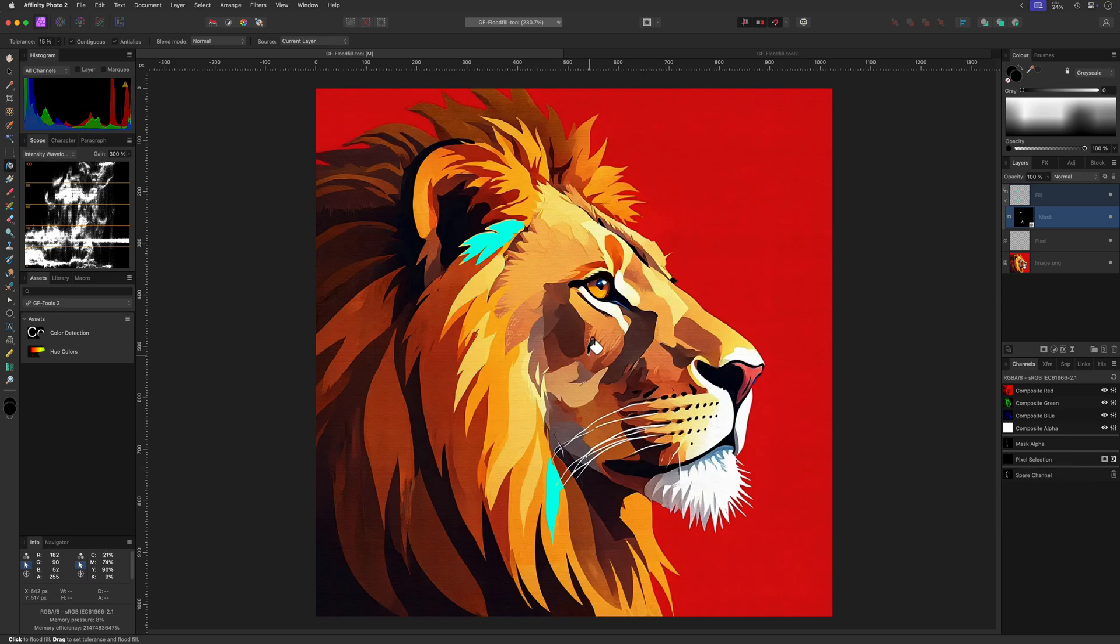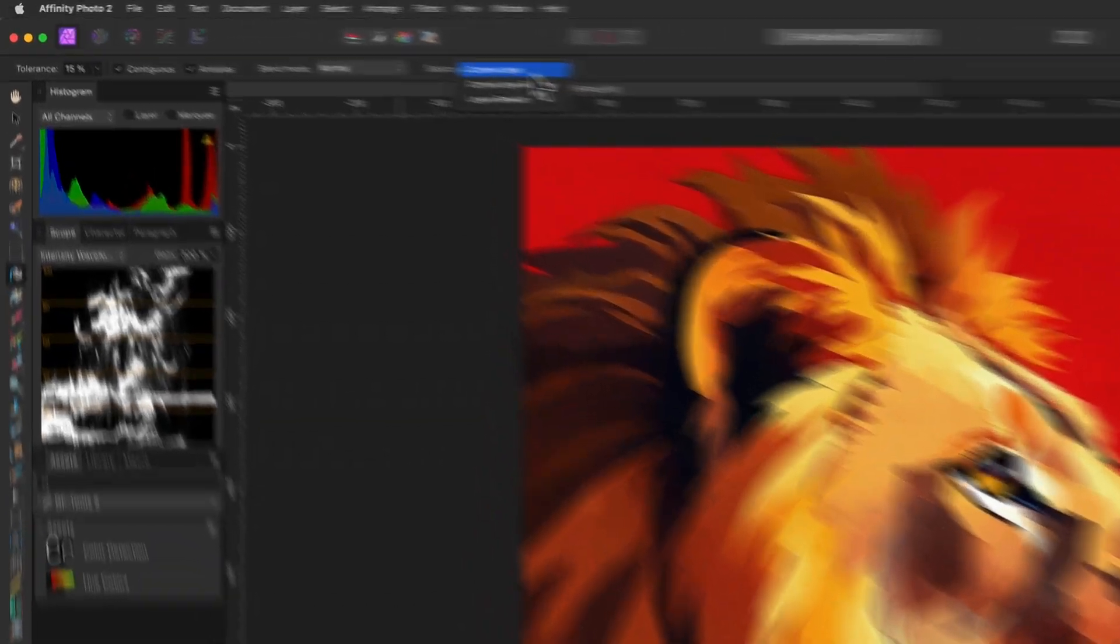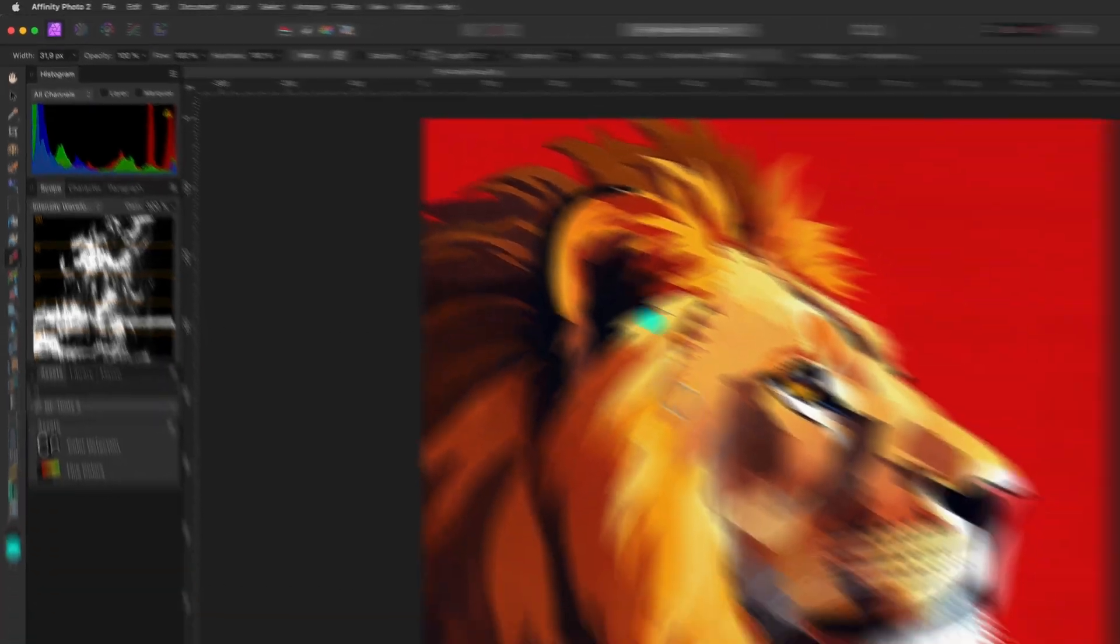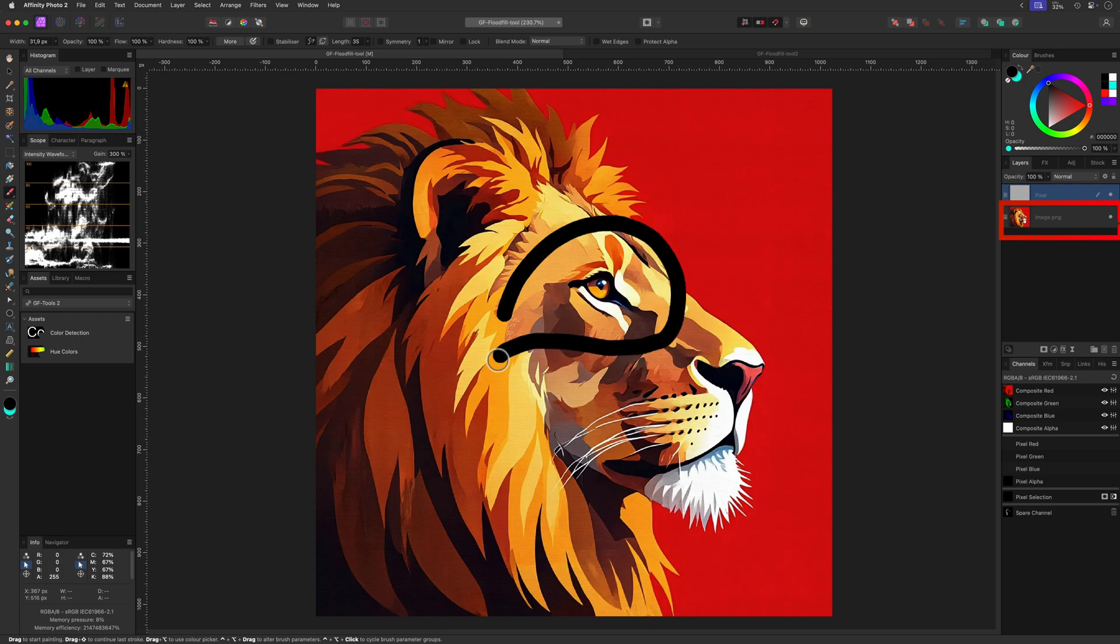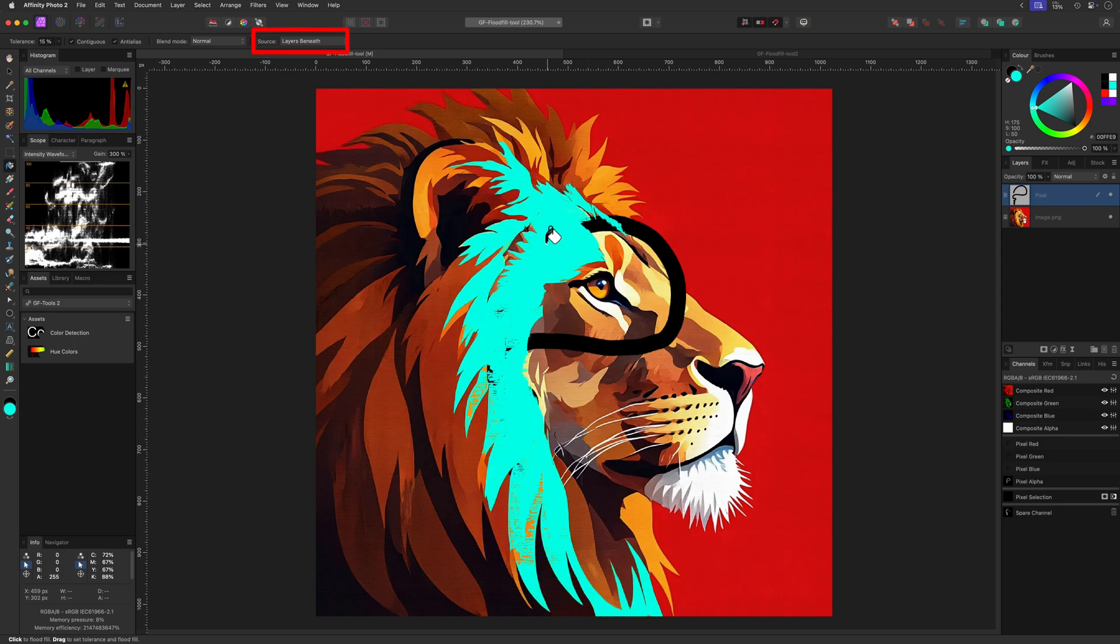Okay, one option I didn't explain: the flood fill tool is the layers below option in the source dropdown. This acts a bit like the current layer and below setting, with the difference that the current layer pixels are ignored and only pixels from the layers below are used to determine the fill area. Let me quickly brush something on the current pixel layer and then use the flood fill tool with layers below. Notice how the current layer is ignored.